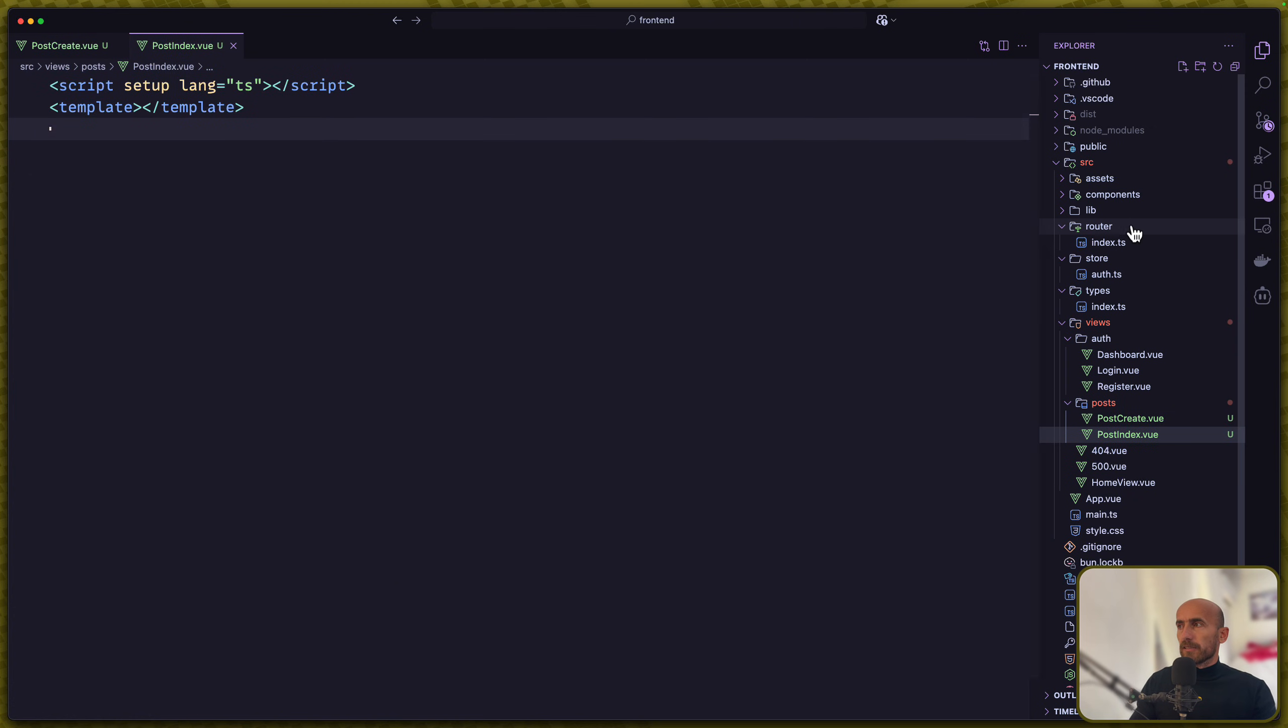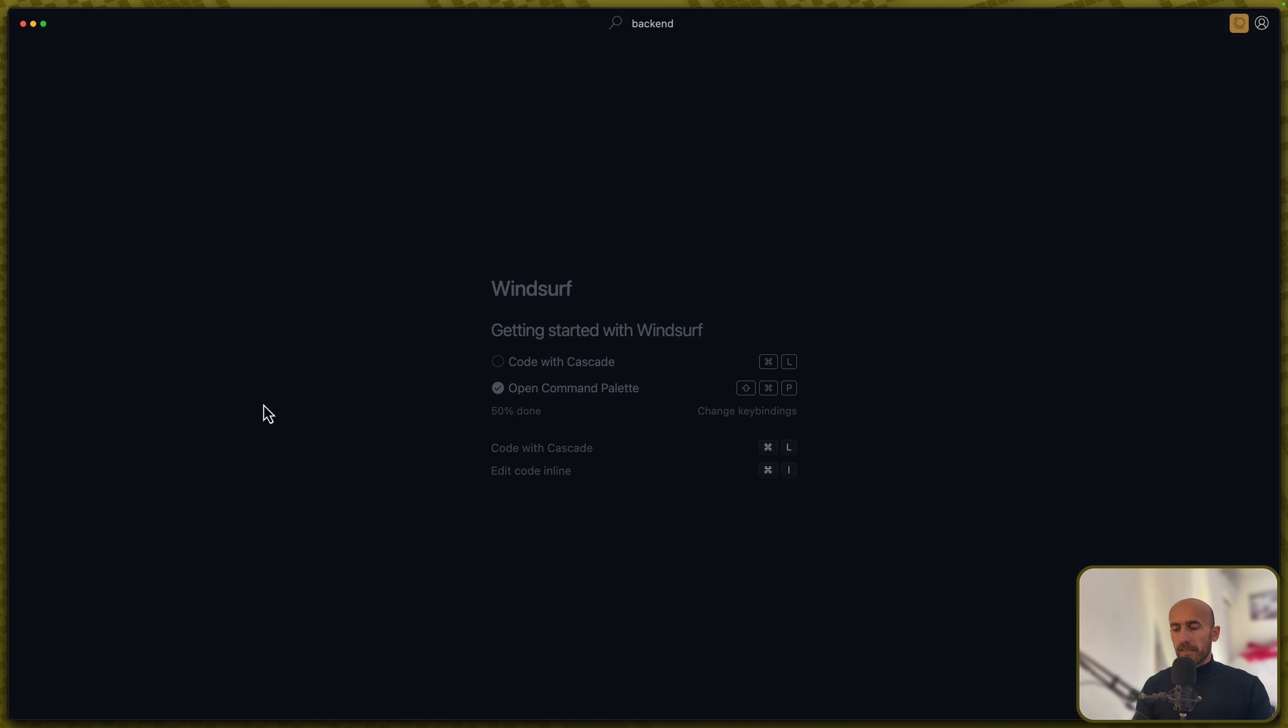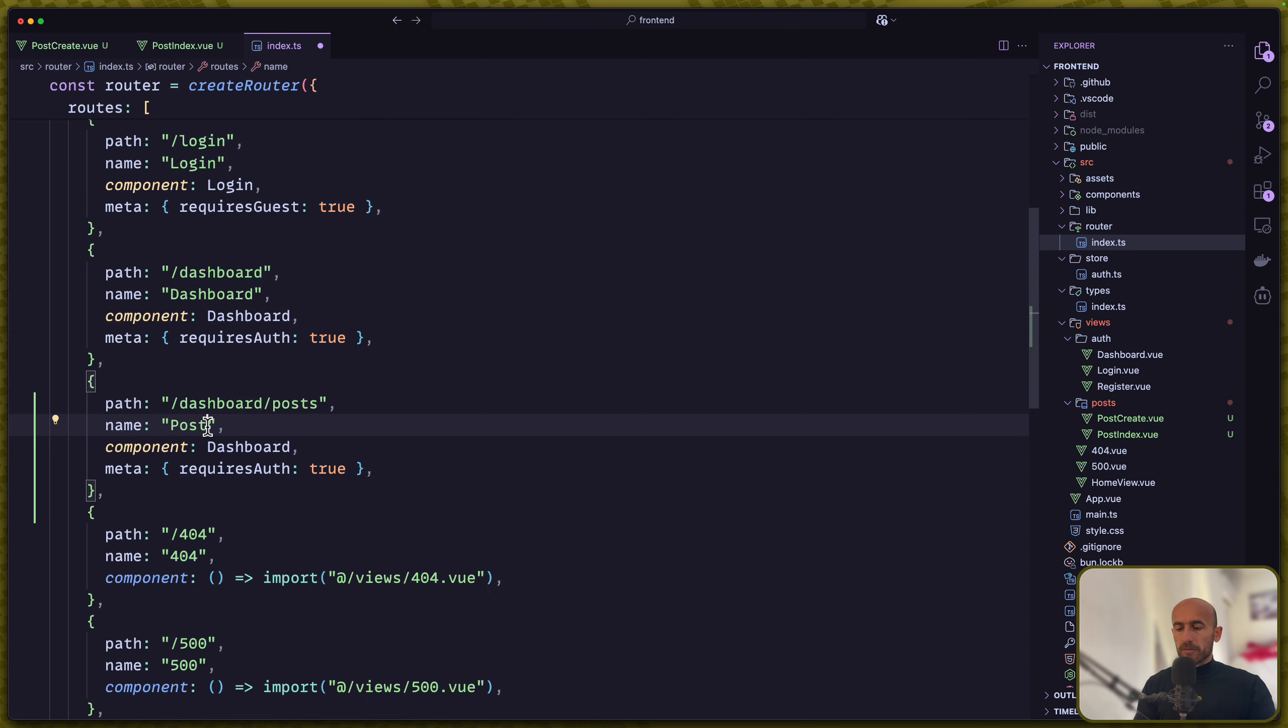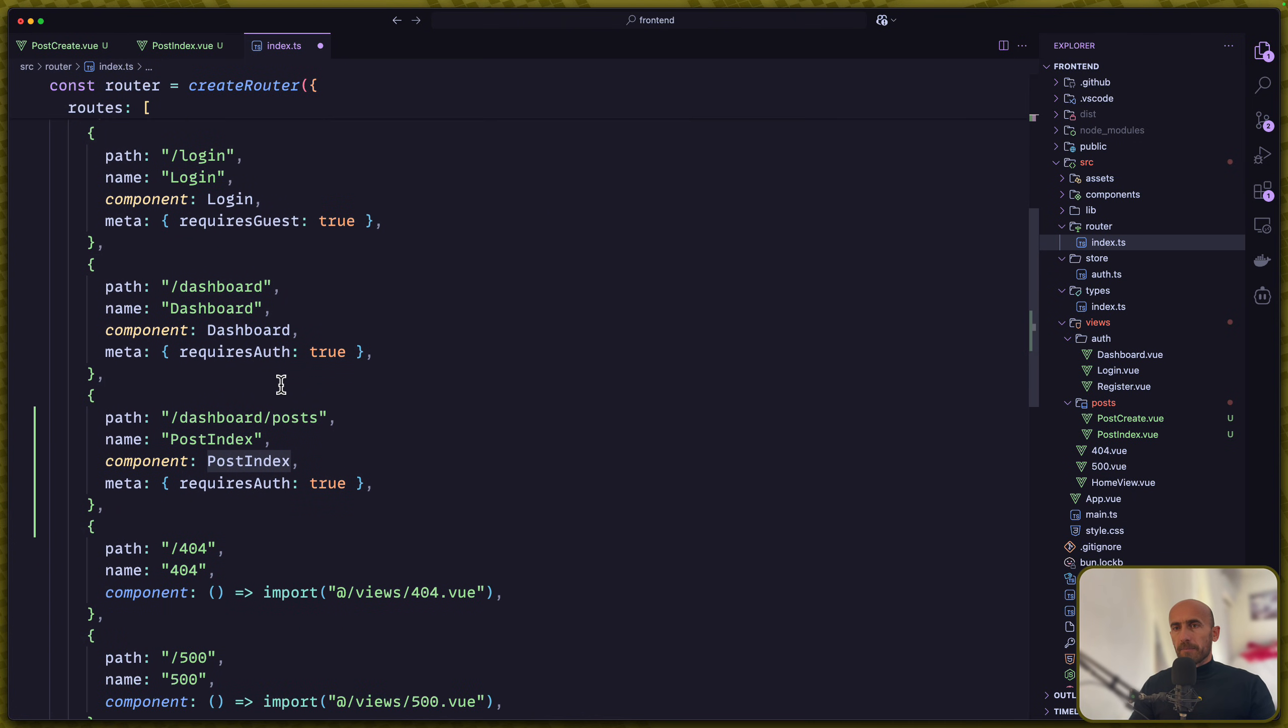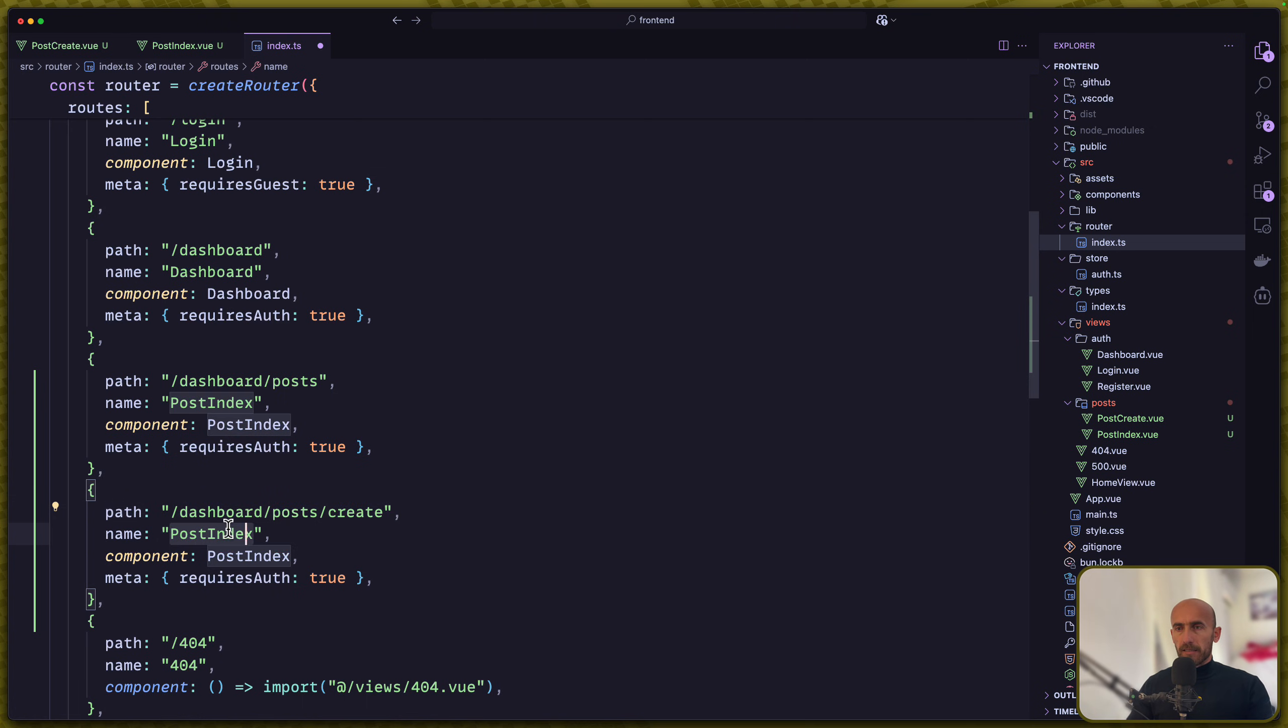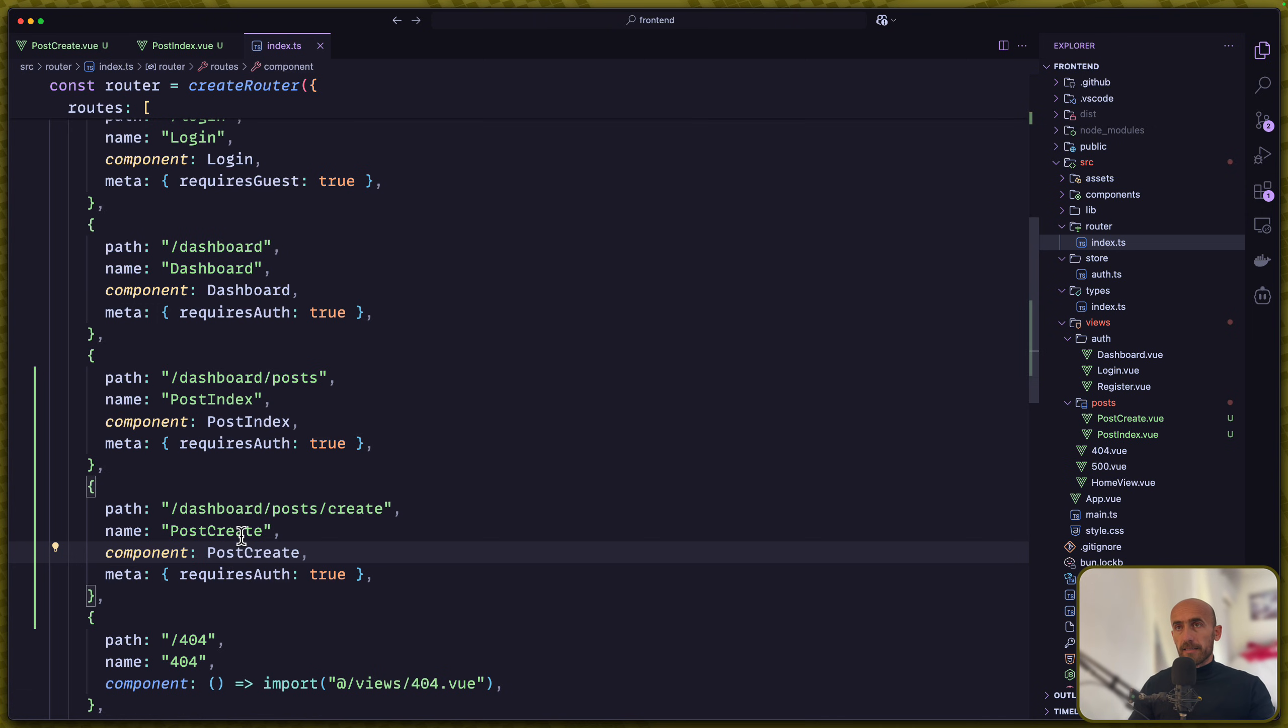Let's open the router index.ts and here we need to register them so I'm going to copy, and the path is going to be /dashboard/POS. Also like this we have in the backend, dashboard POS. The name is going to be POStIndex. The component is going to be POStIndex and we need to import that. And yeah, meta because only the authenticated user can visit this route. Now let's copy and paste also for the create. The name is going to be POStCreate and the component POStCreate. I think we are okay here. Let's save.